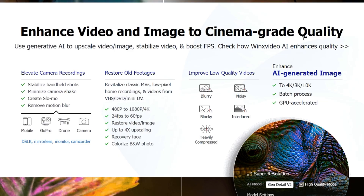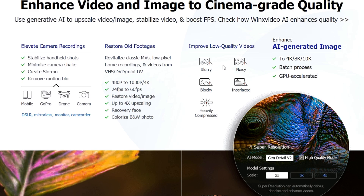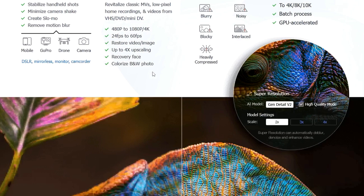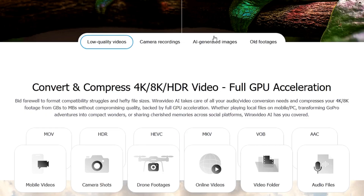Scrolling down, it says 'enhance video and image to cinema grade quality' — use generative AI to upscale video and image, stabilize video, and boost FPS. You can restore old footage, elevate camera recordings, improve low quality videos, and enhance AI-generated images as well. There are multiple features available on this tool.